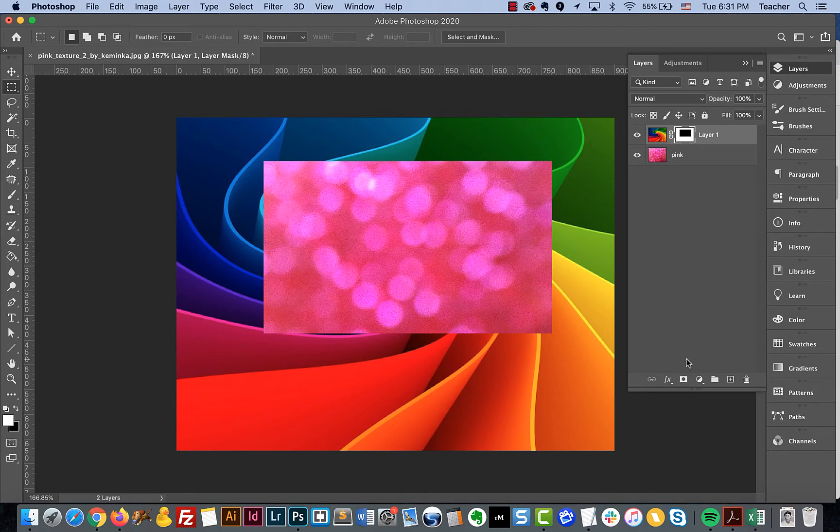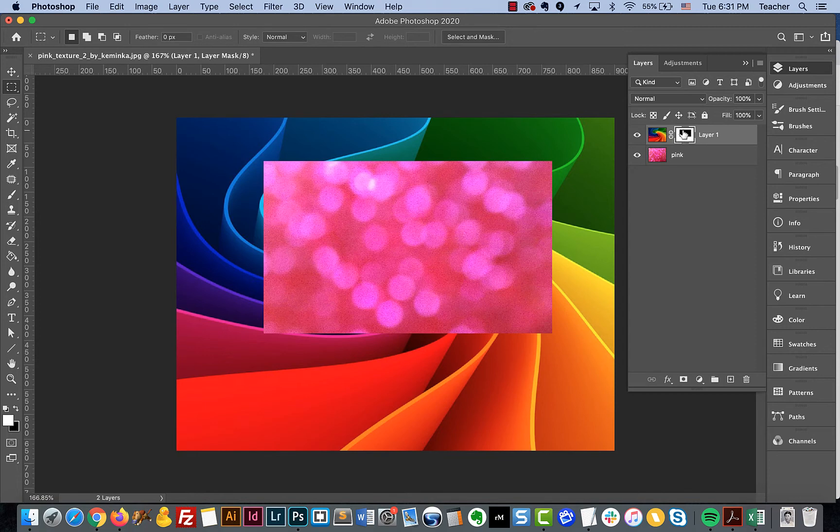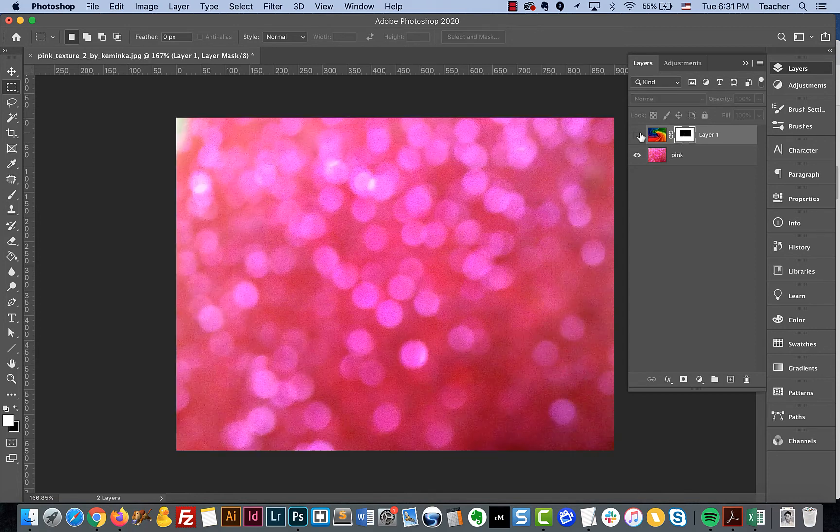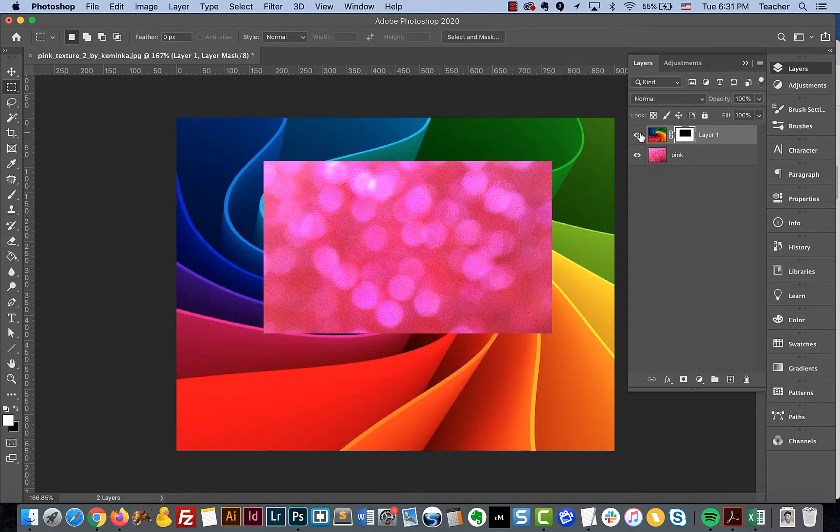There are times where you may have masked something and you may decide that you want to switch the way the mask is positioned. In this example, the black is revealing the layer beneath, which is this pink layer, and then the white is keeping our rainbow layer.